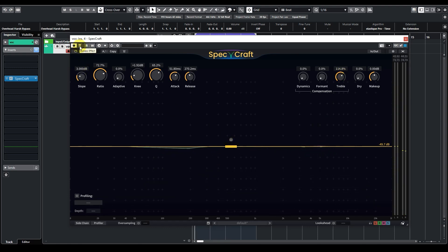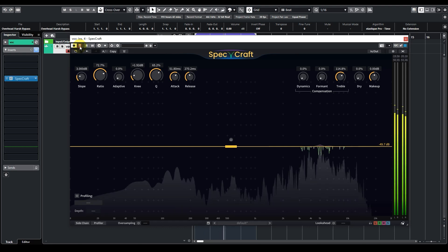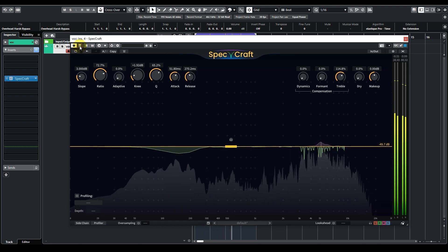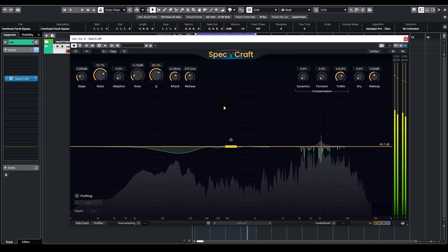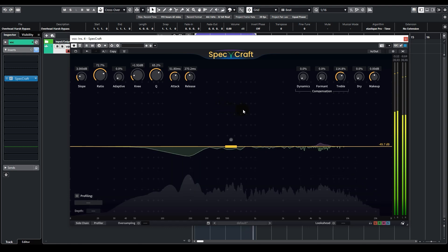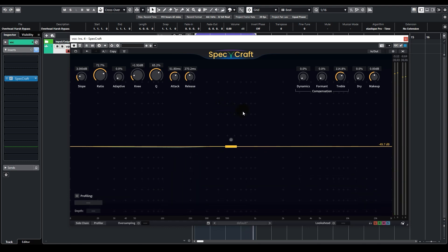That's pretty good. We can listen to it in comparison. This is bypassed. You can hear that the overall high frequency energy stays the same, but the annoying hissing and the harshness was removed.